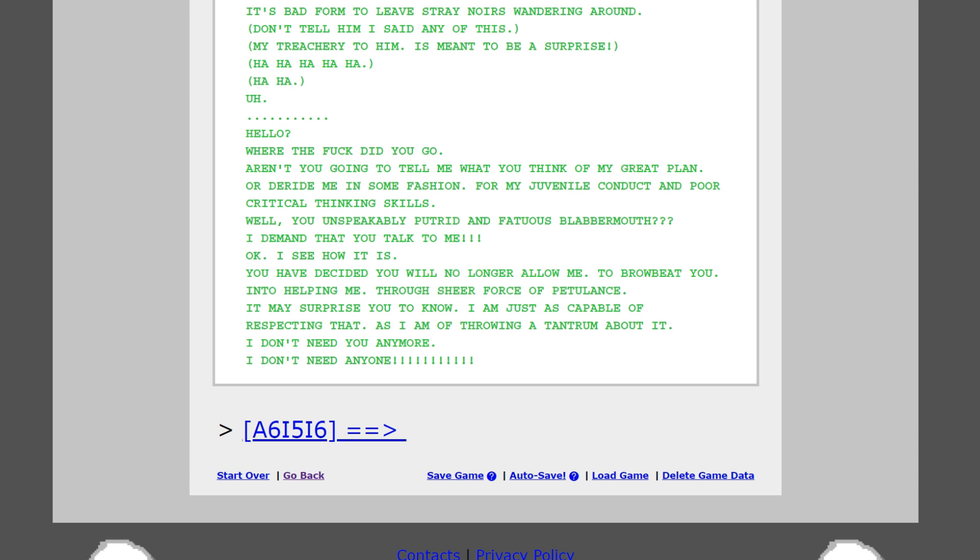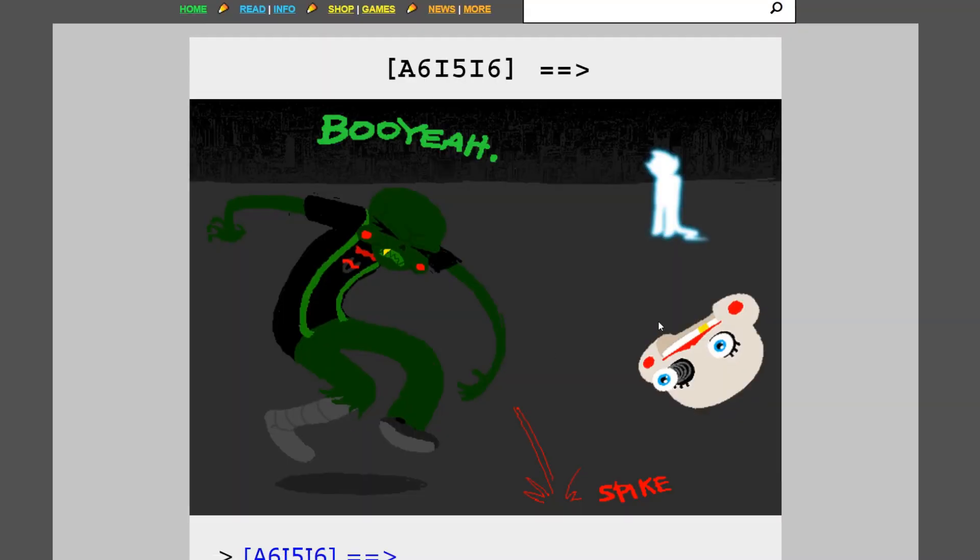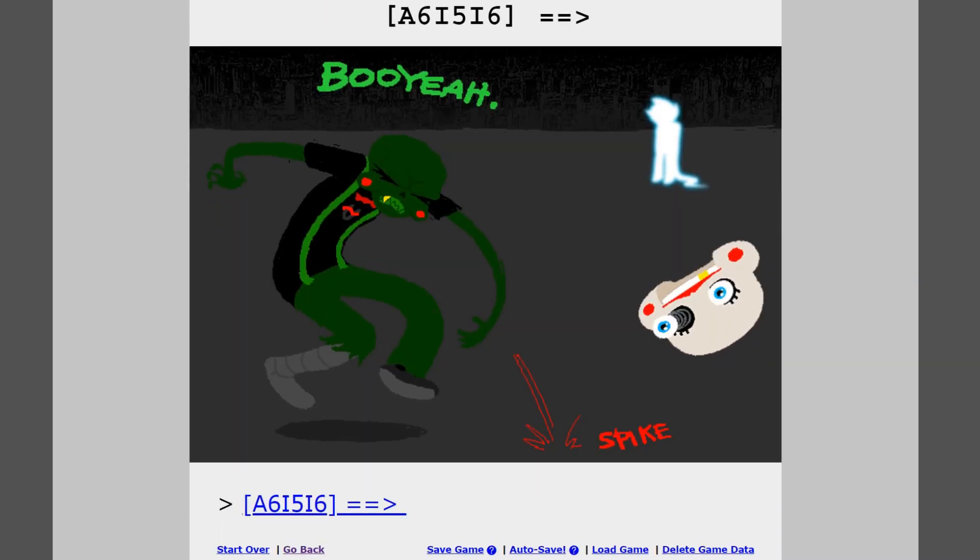He would make a good friend if the concept of friendship wasn't horrid and meaningless to me. Therefore, I would think of a way to dispose of him once his usefulness is over. Good god, Caliborn. It's bad for him to leave stray Noirs wandering around. Don't tell him I said any of this. My treachery to him is meant to be a surprise. He's grown up quite a bit since the last time we saw him, isn't it? Because that is a pretty giant Caliborn.